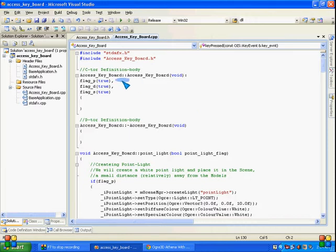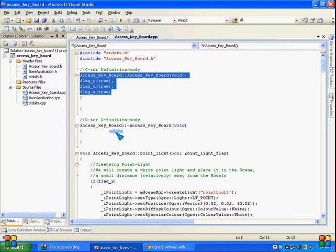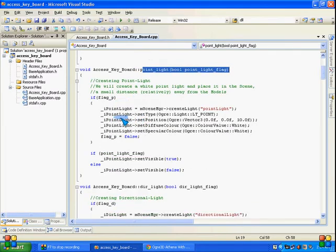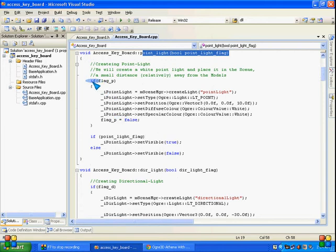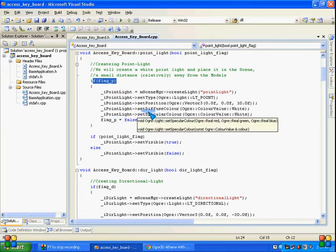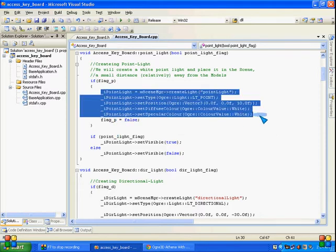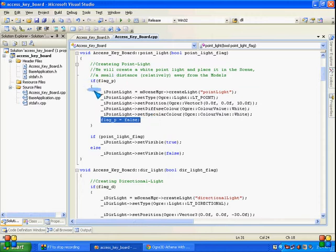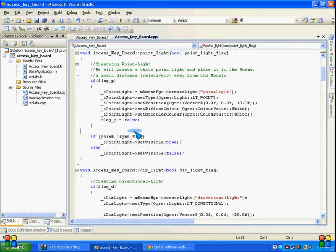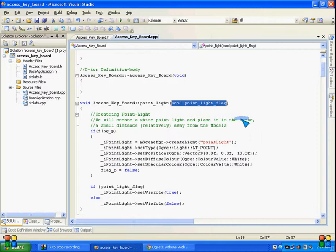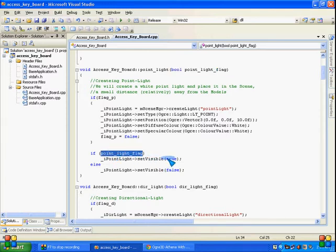Now let's see in the CPP file we have constructor, destructor, and point light. As these boolean variables are true, point lights will be created, and when it gets false this segment will never be executed.